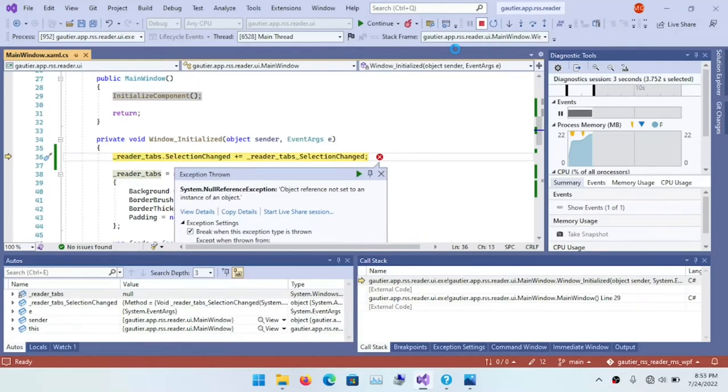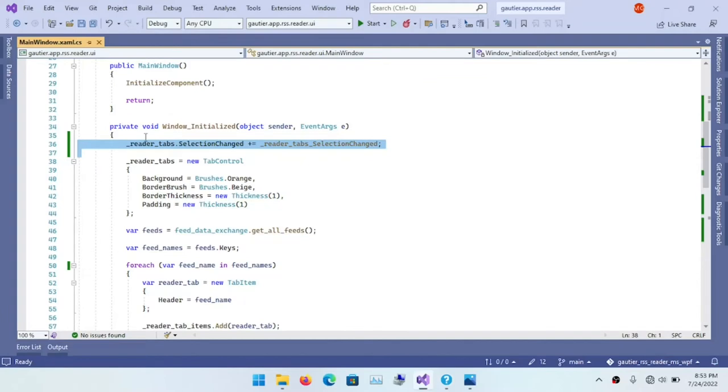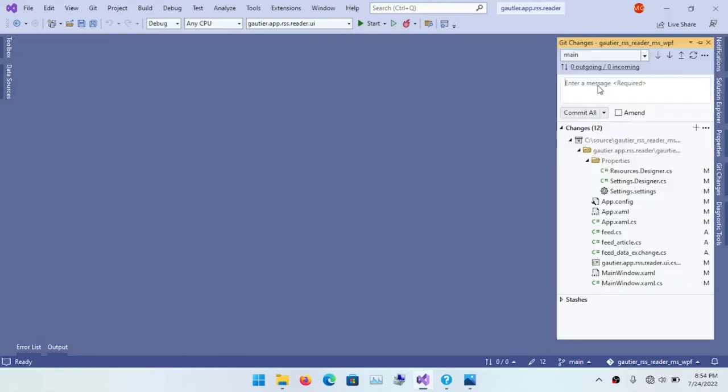A null reference exception. And so that line I just deleted, it was prematurely declared. The reader underscore tabs, that is the code that that line referred to. So that was the reason for the null reference exception.